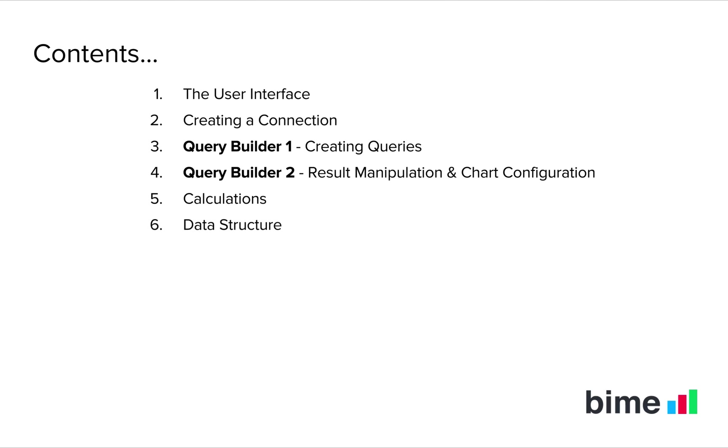In video 6, we'll be looking at how to organize and modify the structure of your data. In video 7, we'll be looking at the query blender tool, which lets you mix disparate data sources together.